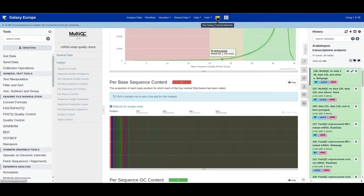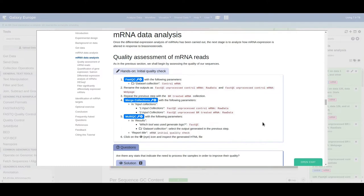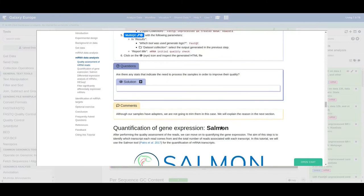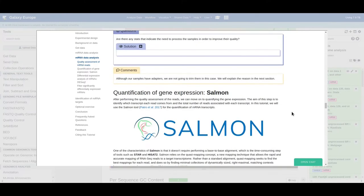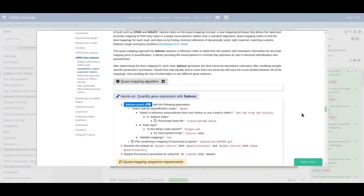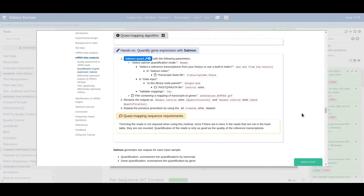Let's go back and try to answer the questions while doing your hands-on. Although there are adapters in all samples, we are not going to clip them. The main reason is the use of the Salmon tool for quantification — Salmon does simultaneous mapping and quantification without base-to-base alignment. Since k-mers corresponding to the adapters are not part of the reference transcriptome, they are not counted. Hence it's not mandatory to clip adapters when using Salmon.